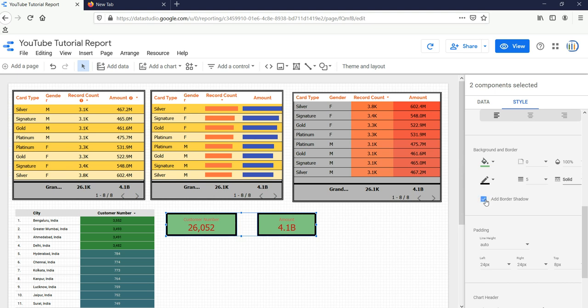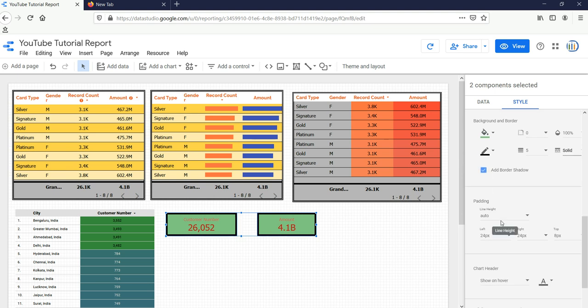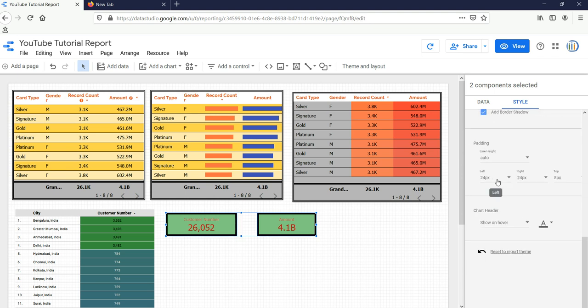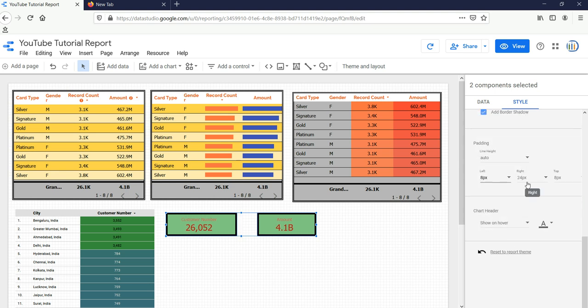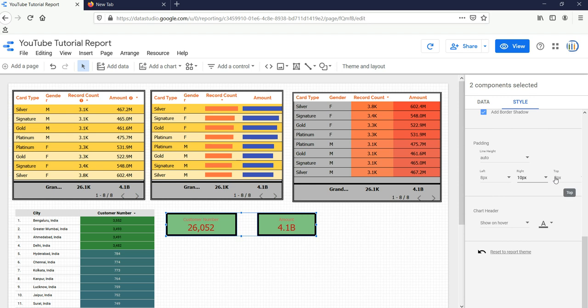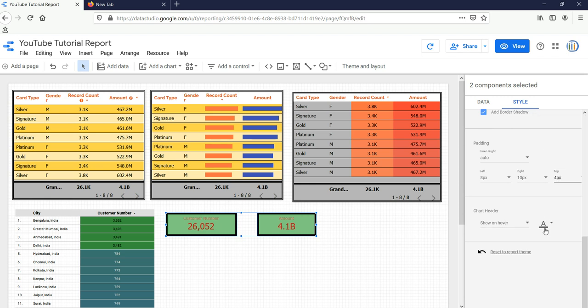If you want to add border shadow, you can check this button. If you want to add some padding, then you can select this one—left, right—and from top let's select four pixels. If you want to show the chart header, you can select from this option whether you want to always show it or show once the mouse will be there, or you do not want to show it.